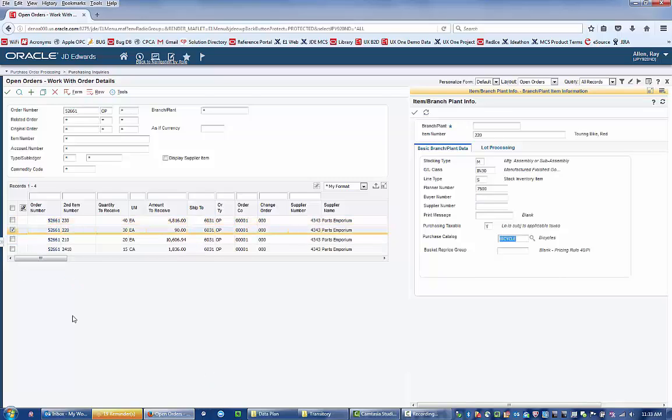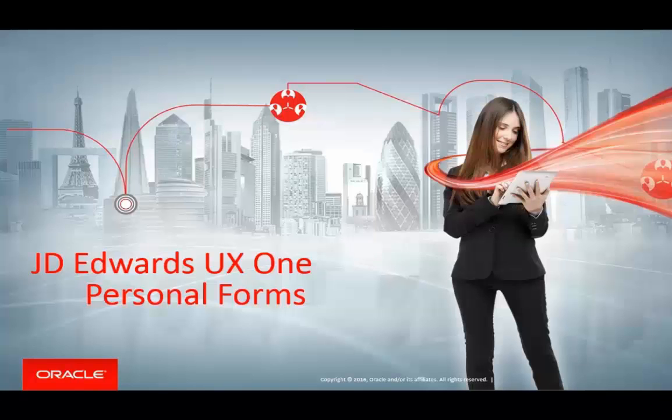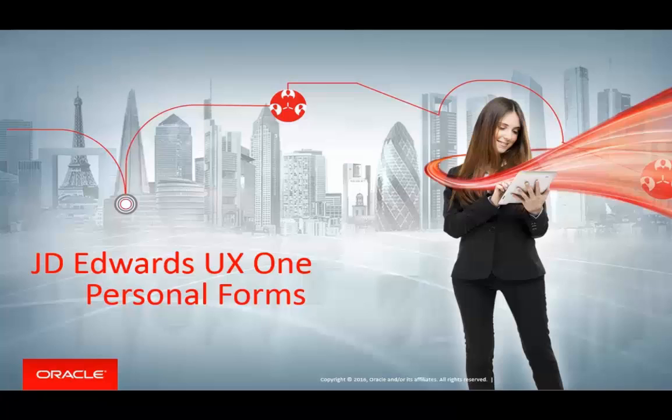Form personalization is an innovation driven by simplicity, empowering you to have the system display information that is relevant to you.